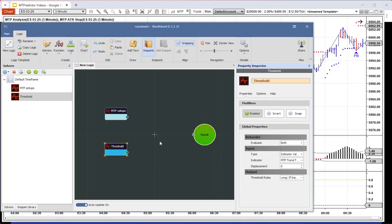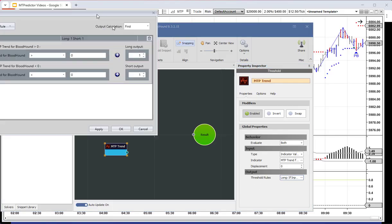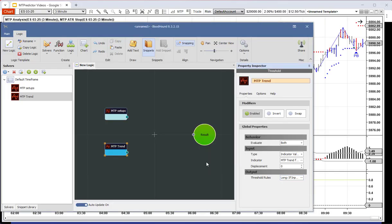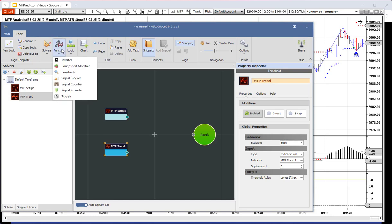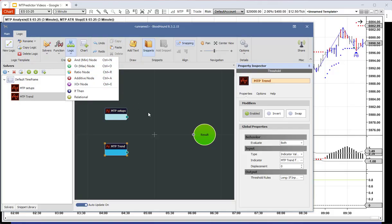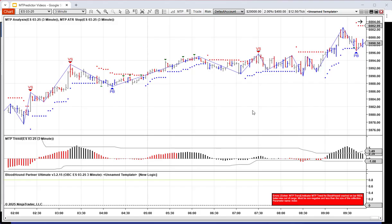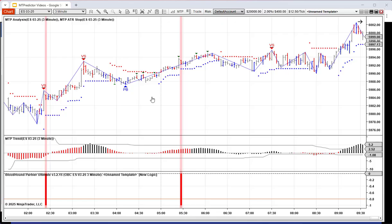Just for now let's show you very quickly how to do this with our MTP trend colour - selecting it for long and short. Looking at the threshold rules: if the MTP trend is above zero you have a long output; if it is below zero you have a short output. You can change this as you wish. Then if we go to Logic and place an AND in here - do you see what you can start to do? You can say I want to look at our MTP setups AND our MTP trend and then see what the results are. If I press F5 to refresh the chart, as you can see it has now filtered out a lot of the trades, so there are fewer trades coming in.